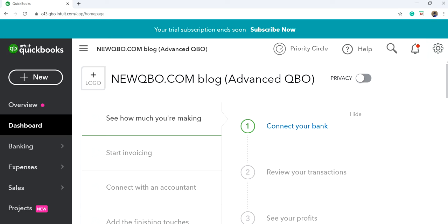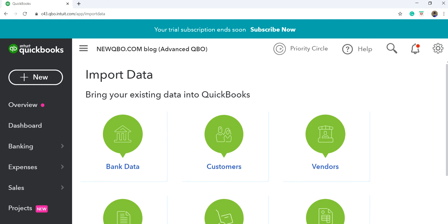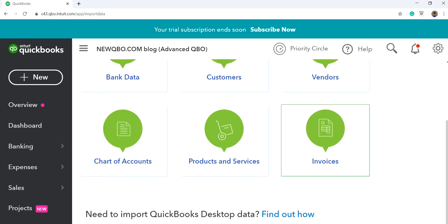Go to the gear icon — here's the gear icon. I'm going to use Import Data, right here. By the way, if you don't have Advanced, you will need a third-party app to import invoices in QuickBooks Online. So click Import Data. In here, it's right here — invoices. If you have Plus, Essentials, or Simple Start, you don't see this feature. On Advanced, you have this.